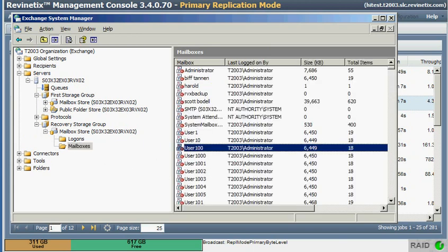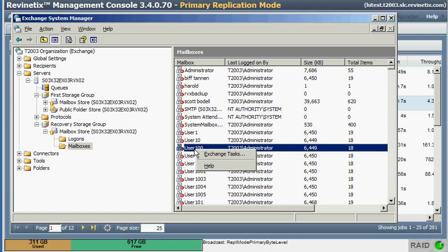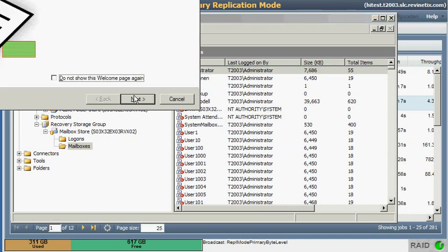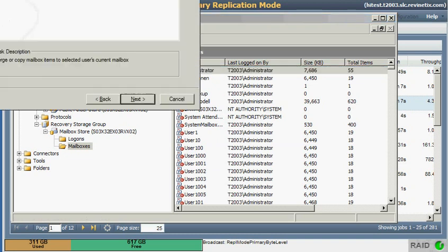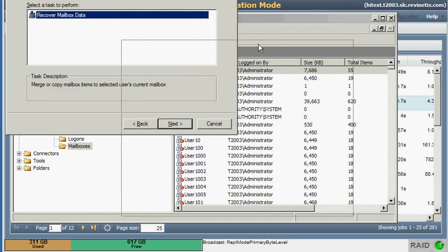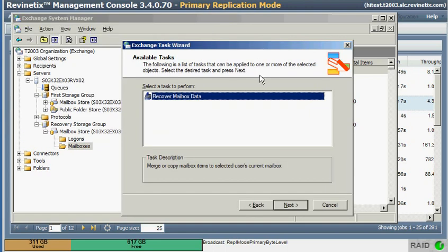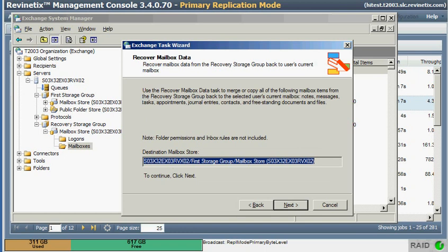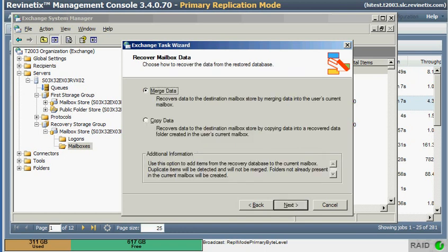They are going to be not mounted, but one of the tasks I could do, for example, if you needed to merge these restored email messages with the current or the live email messages, you would do that by running through these steps. You can merge or you can copy data.